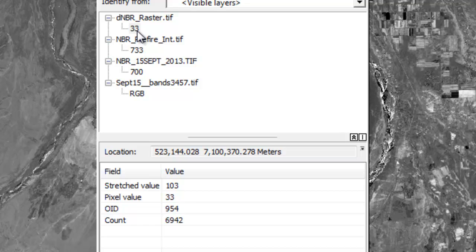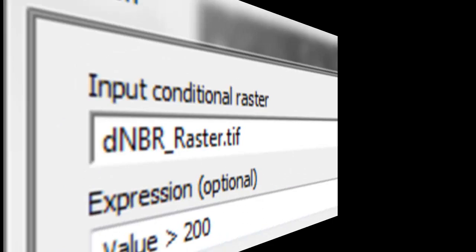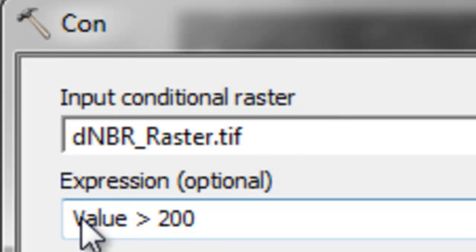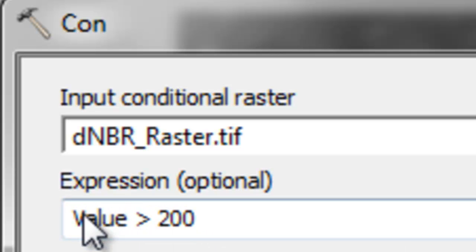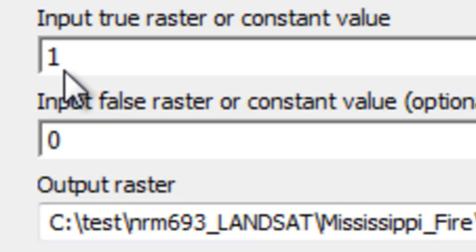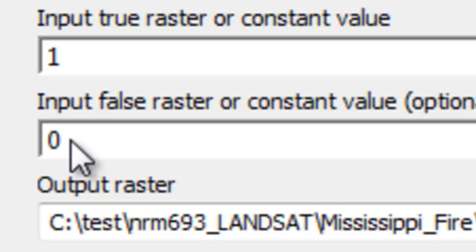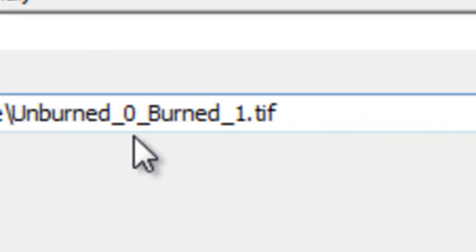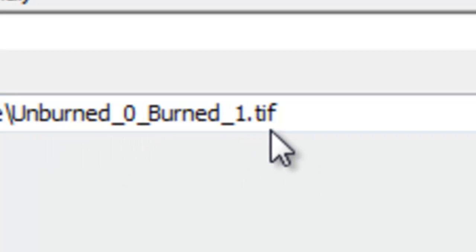We apply a threshold: any pixel with a dNBR above 200 is classified as burned. Use the Con tool — if the dNBR is greater than 200 (true), the pixel gets a value of 1 (burned); if false, it gets 0 (unburned). Output to a raster called unburned0_burned1.tif and click OK.